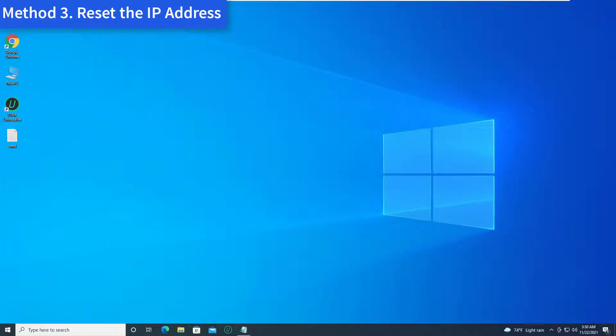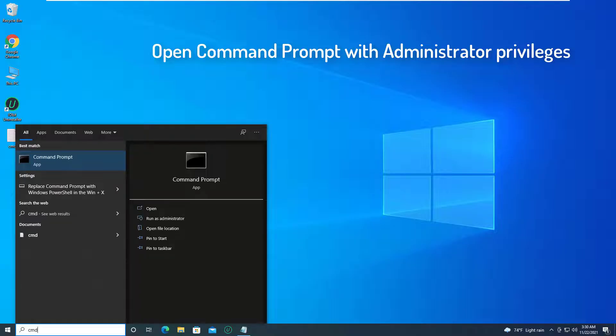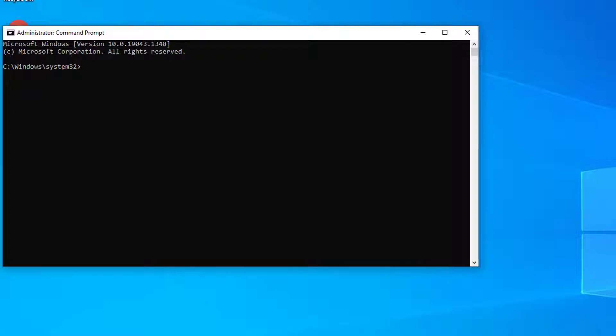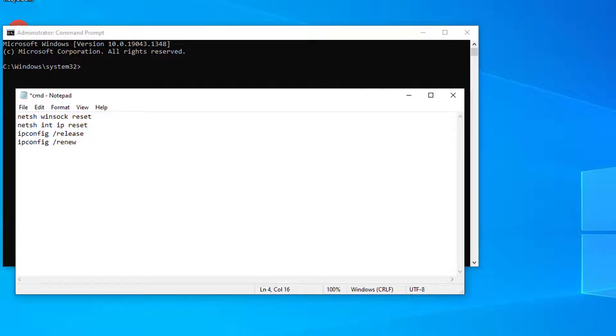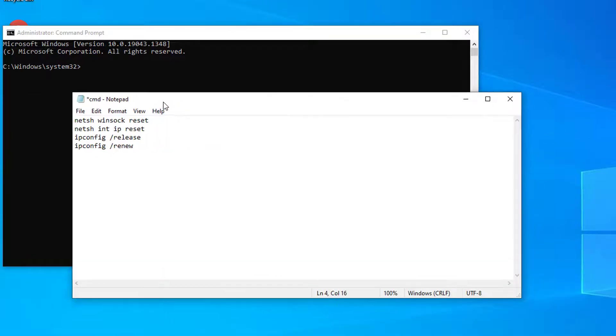Method 3: Reset the IP Address. Open Command Prompt with Administrator Privileges. Enter the commands given below one after the other to reset the IP address.